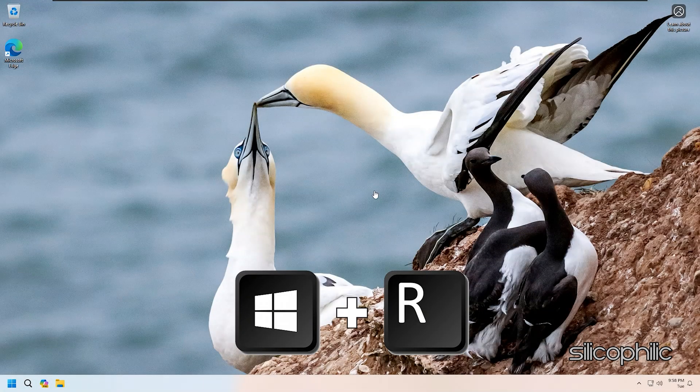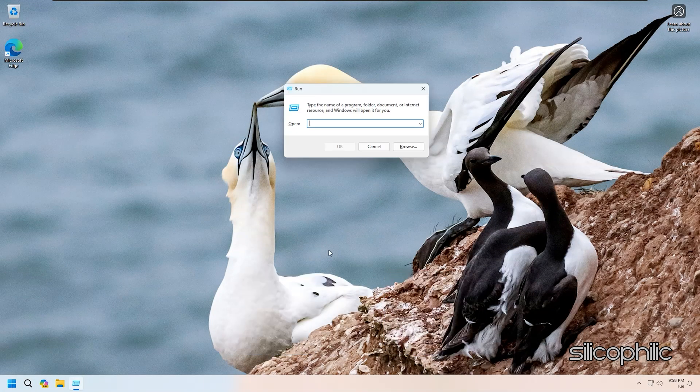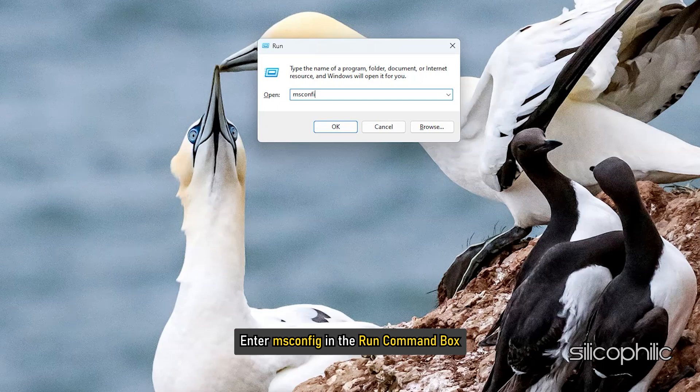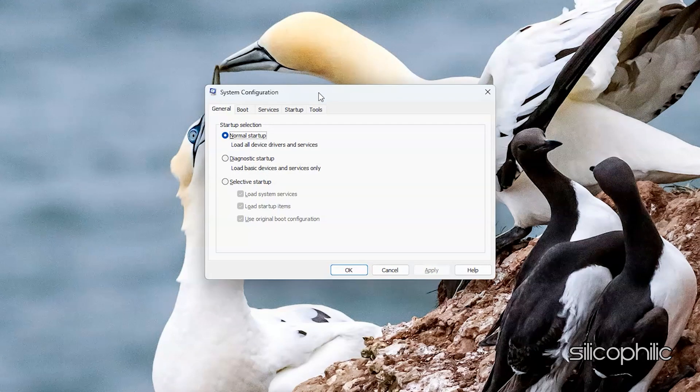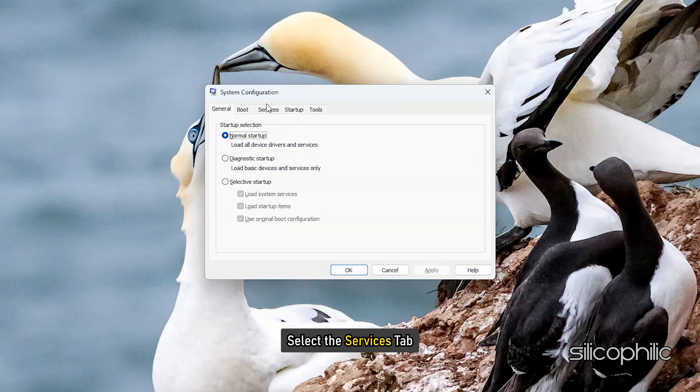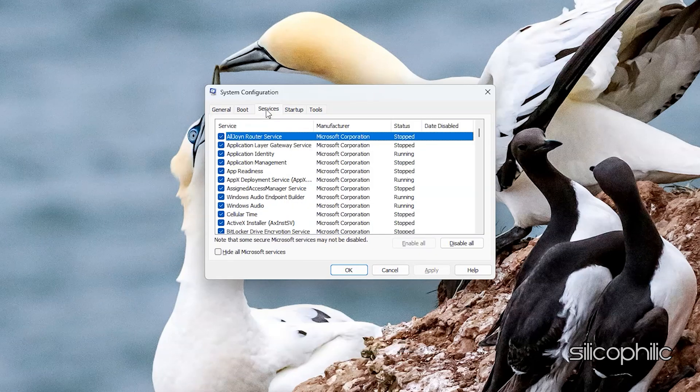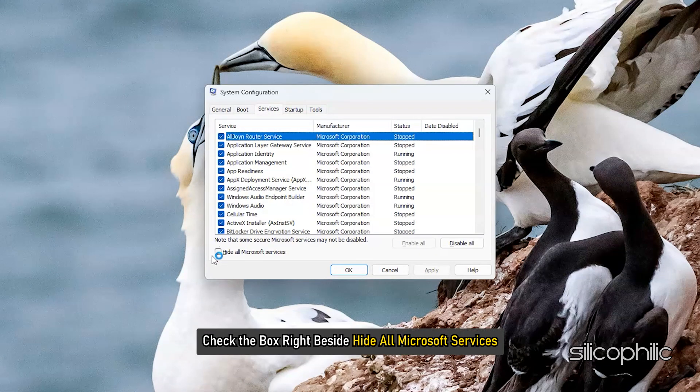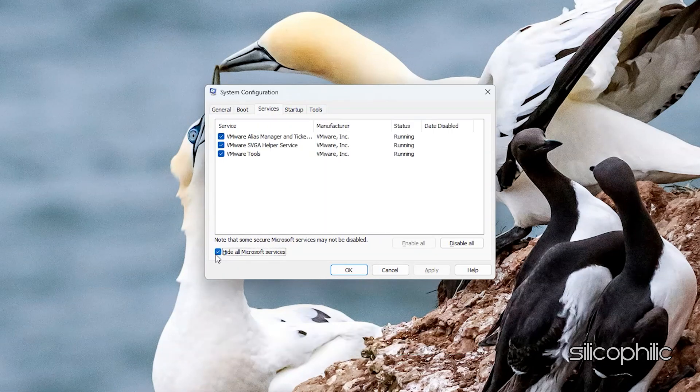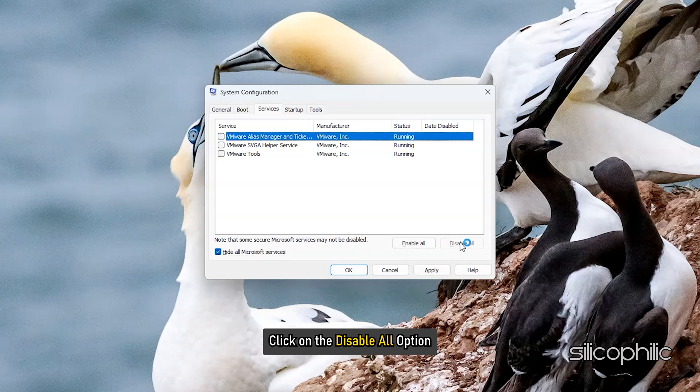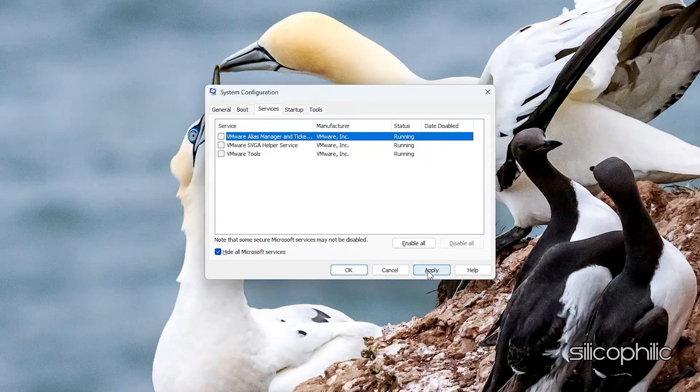Press Windows plus R keys to launch the run utility. Enter MS Config in the Run Command box and hit Enter. The System Configuration window will open now. Select the Services tab and check the box right beside Hide All Microsoft Services. Click on the Disable All option. This will stop all the programs that are running in the background except the Microsoft Services.